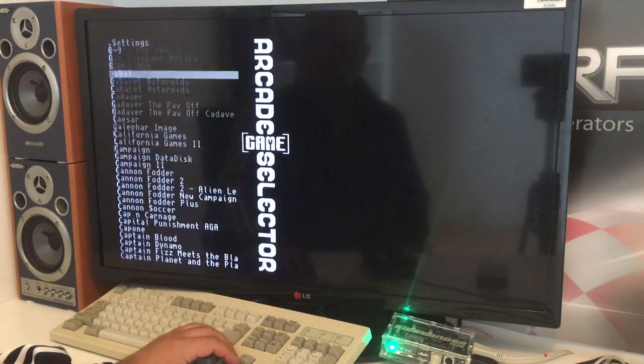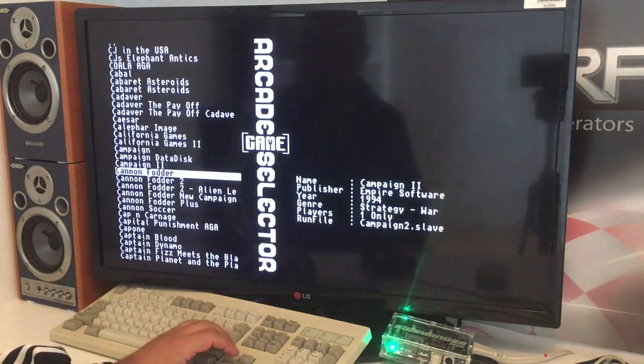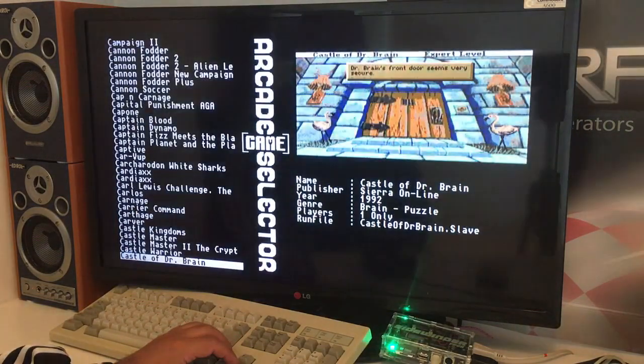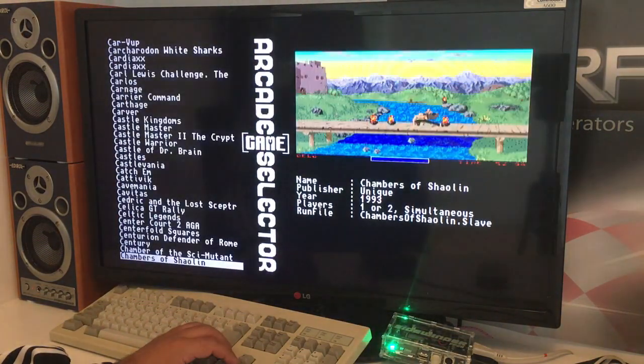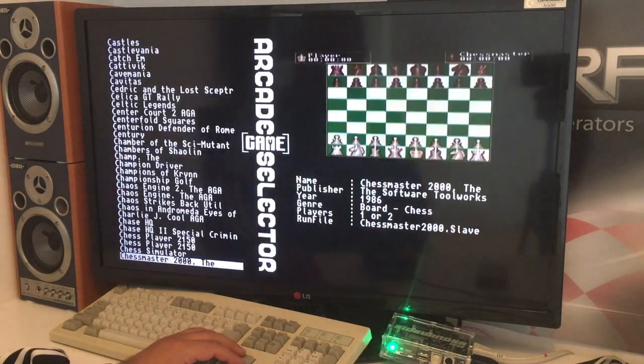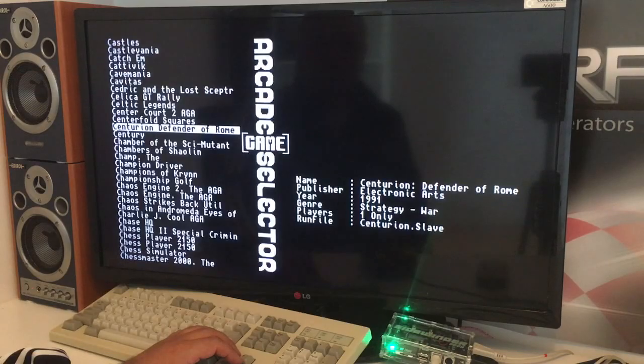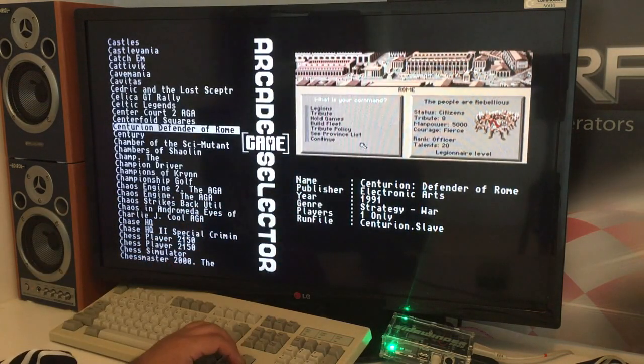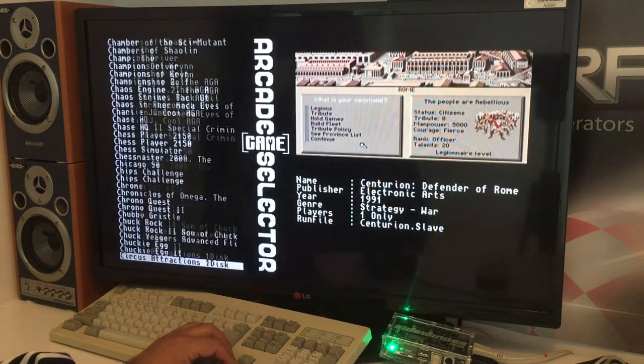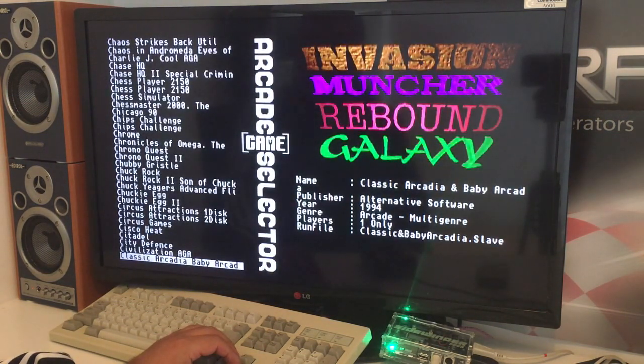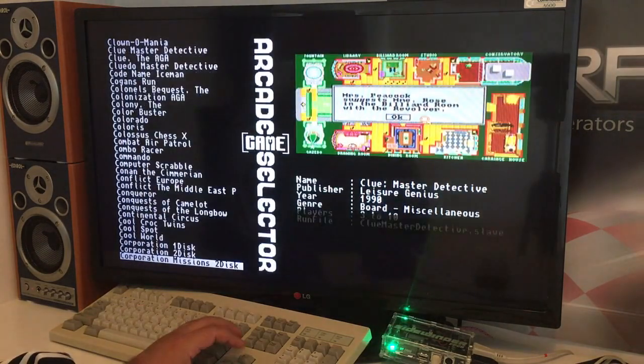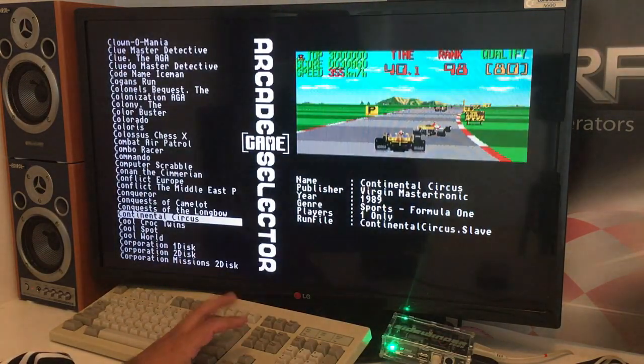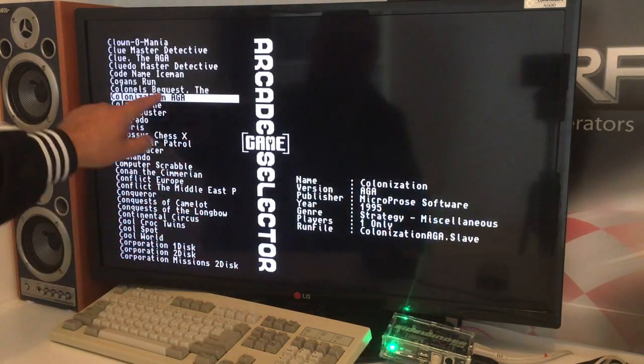Colonization. Let's try Colonization. Cannon fodder - oh, that's a nice game. Castle, Chambers of Shaolin. All right. What was that? Defender of the Crown - oh, this was a great game. Nice. What was it? Colonization, right? Colonization AGA. This is the AGA version from 1995.